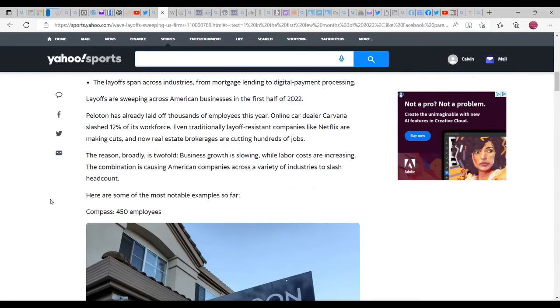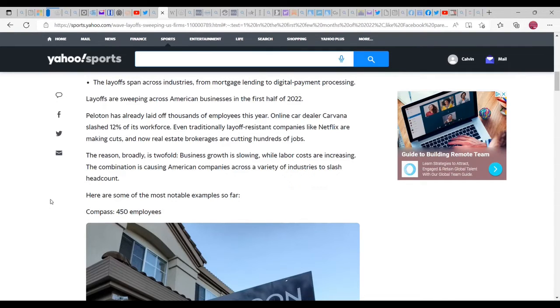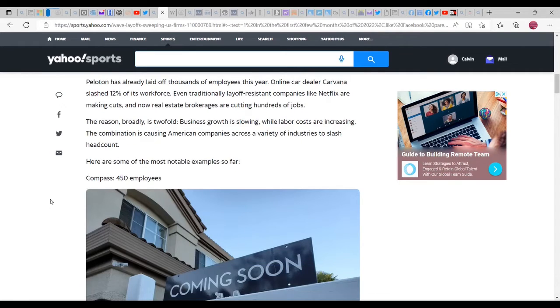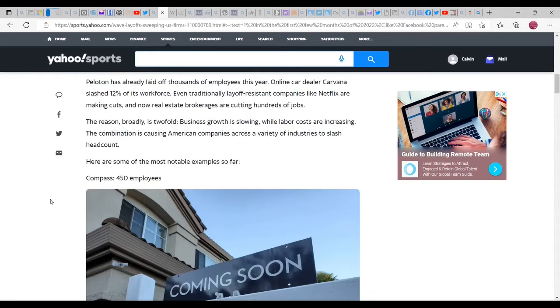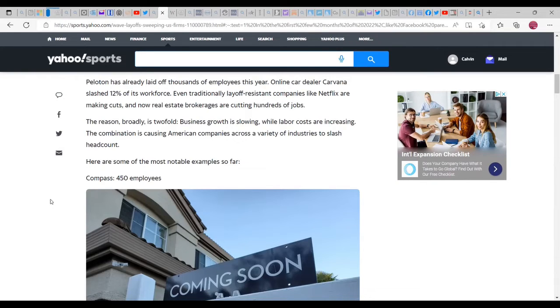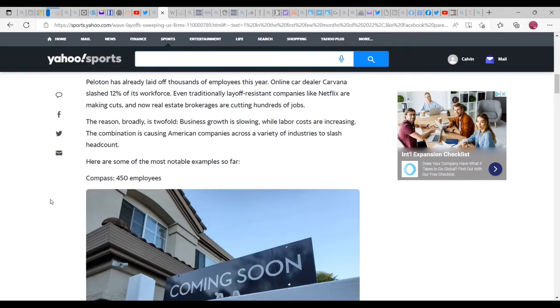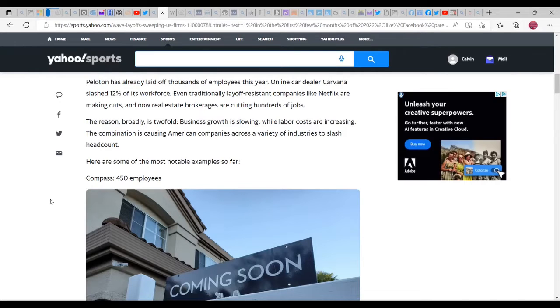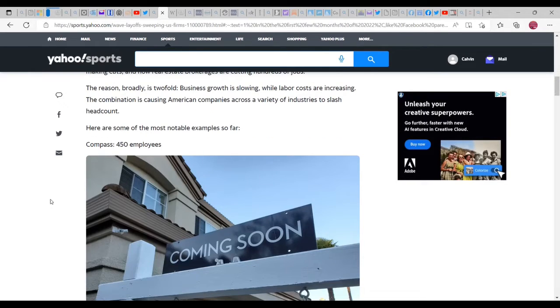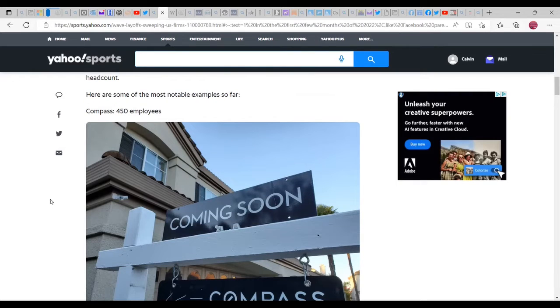Layoffs are sweeping across American business in the first half of 2022. Peloton has already laid off thousands of employees this year. Online car dealer Carvana slashed 12% of its workforce. Even traditionally layoff-resistant companies like Netflix are making cuts. Now real estate brokerages are cutting hundreds of jobs. That's interesting because the real estate business has been booming as far as BlackRock and Blackstone and those other places, as well as smaller affiliated companies, especially in Ohio that buy houses off the market.